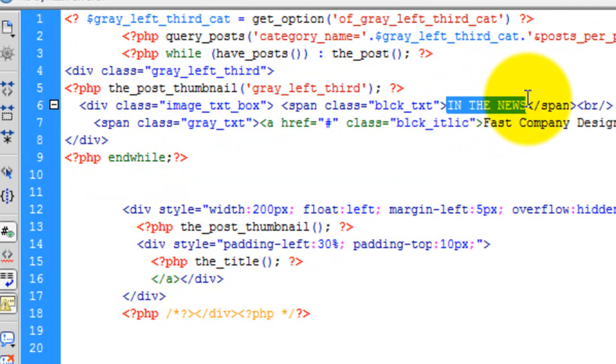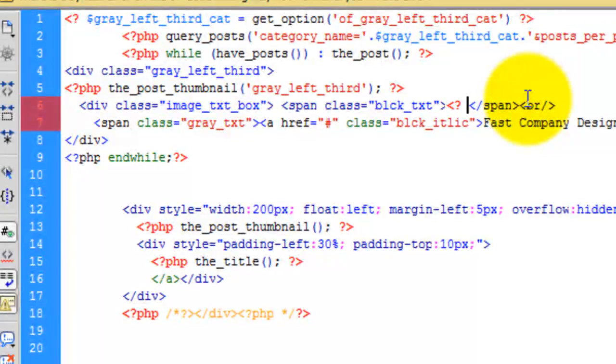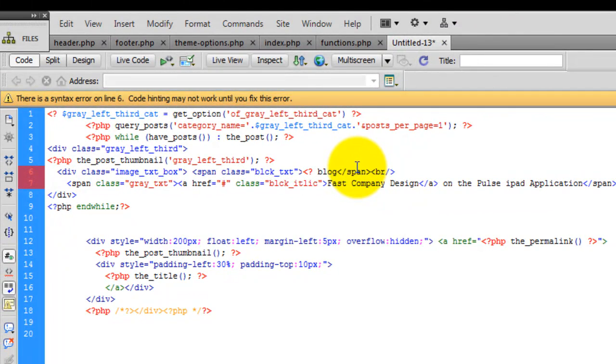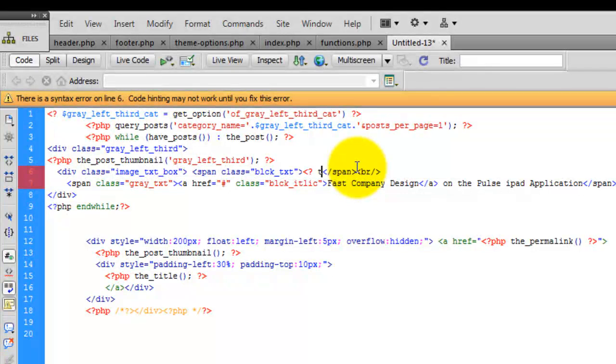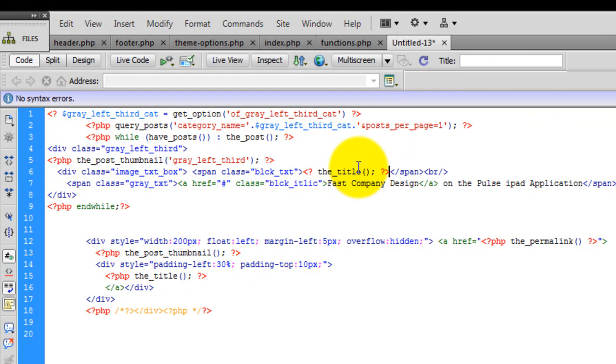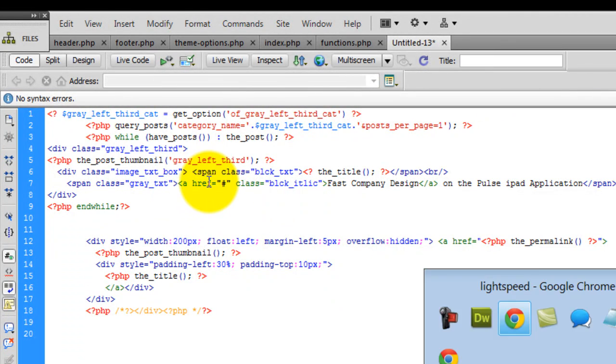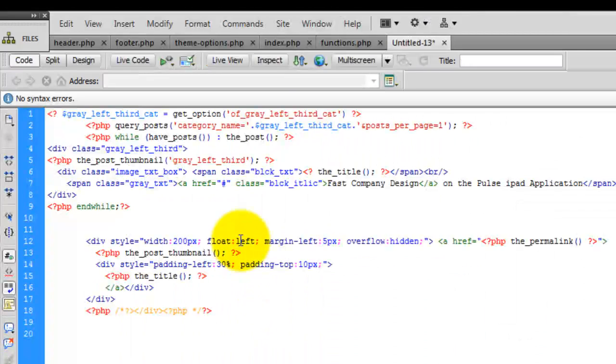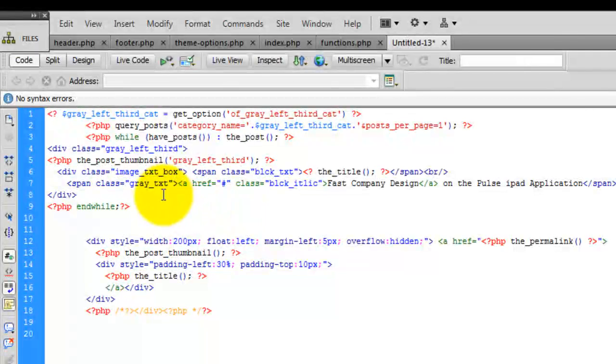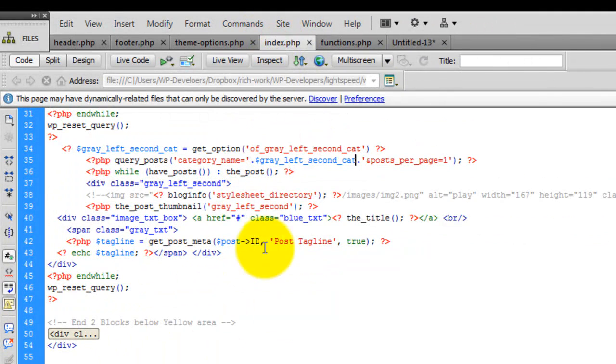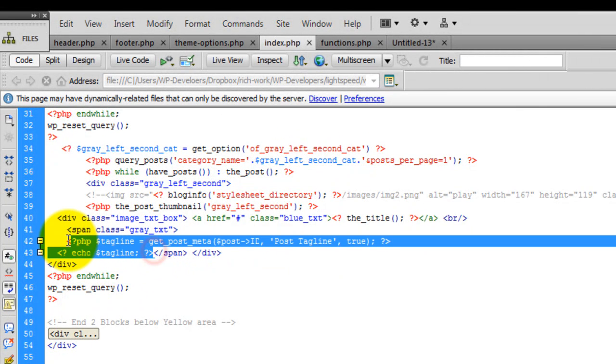This right here is going to get the title. And we're going to stick with the same format of using the tagline.